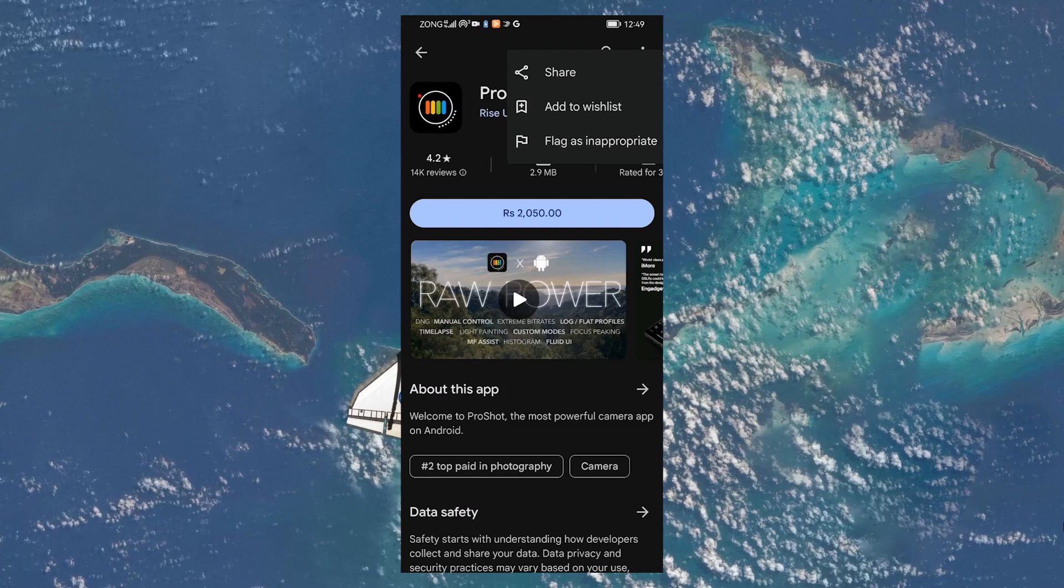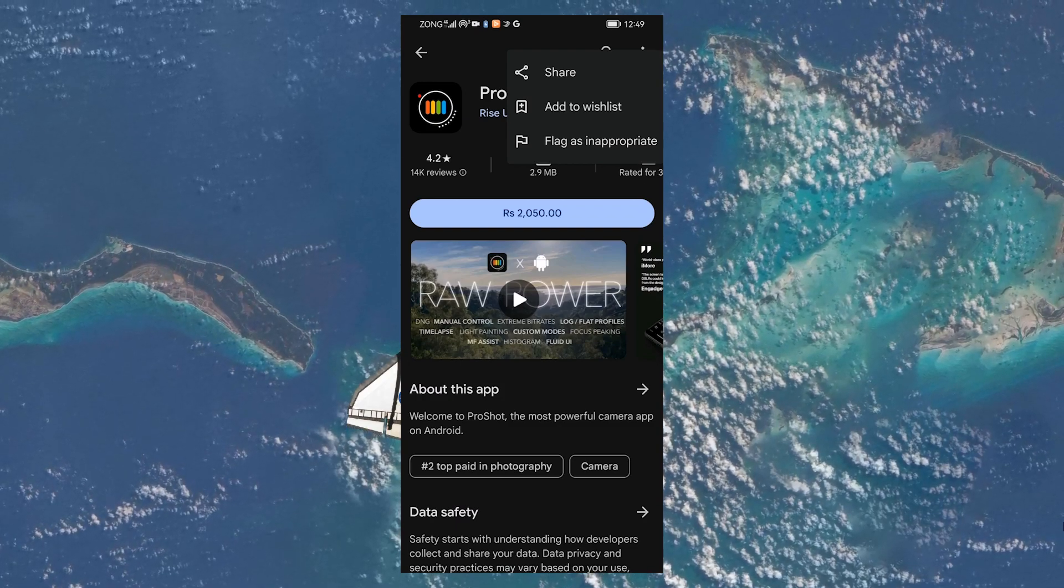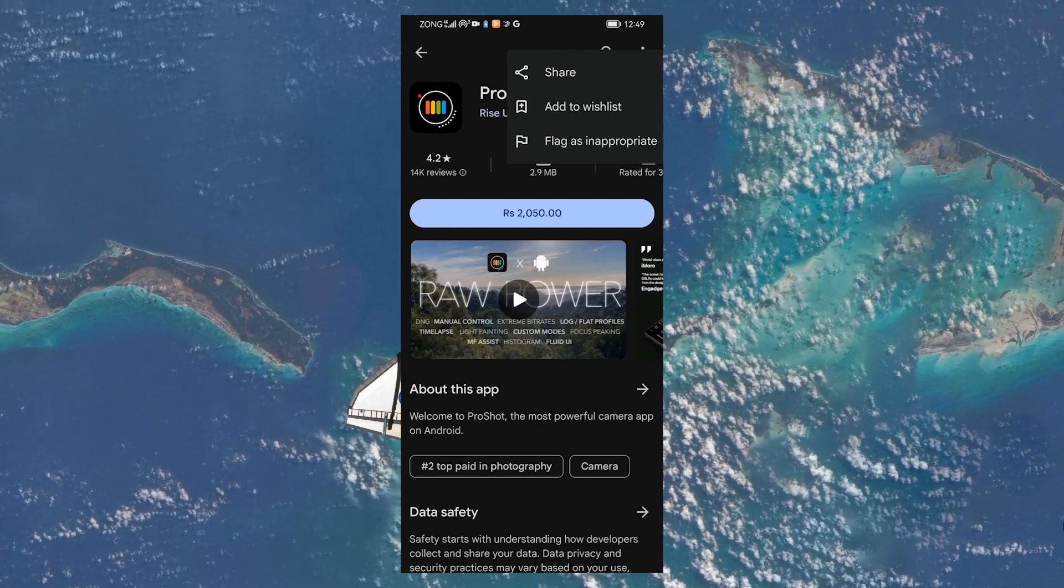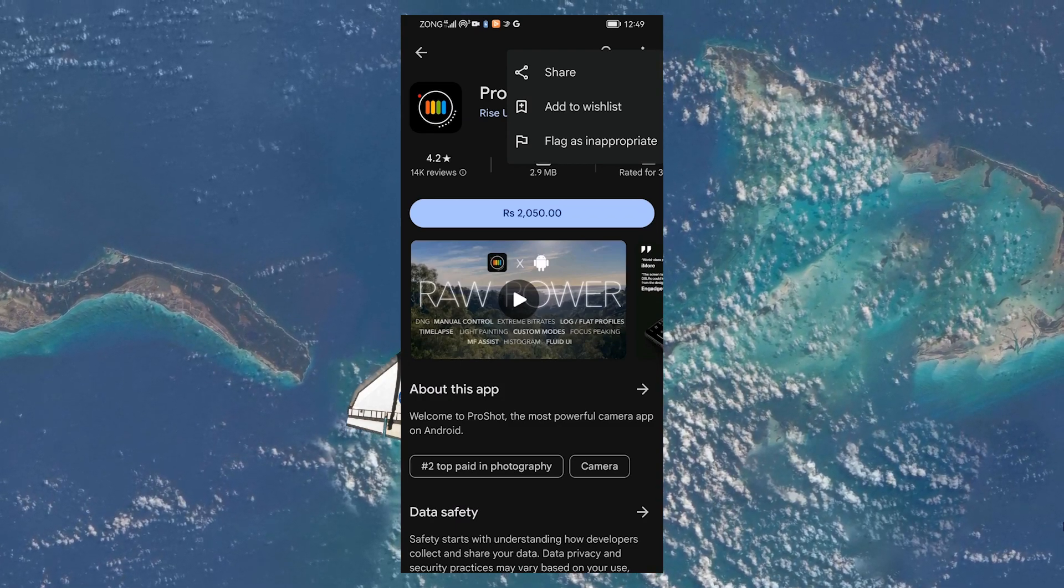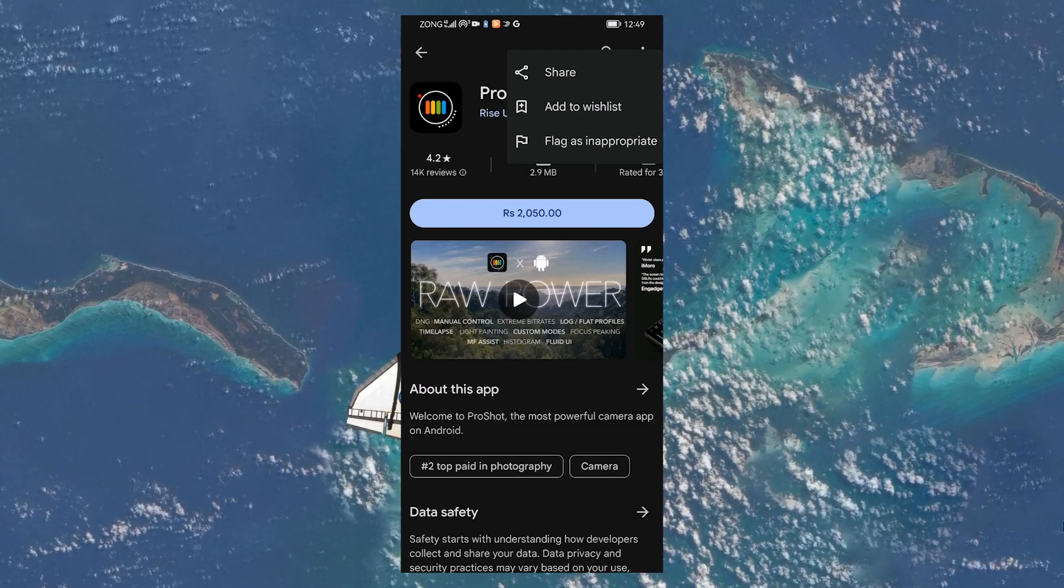A dropdown menu will appear. If you're eligible for a refund, you will see an option to refund the app here. Tap on it.